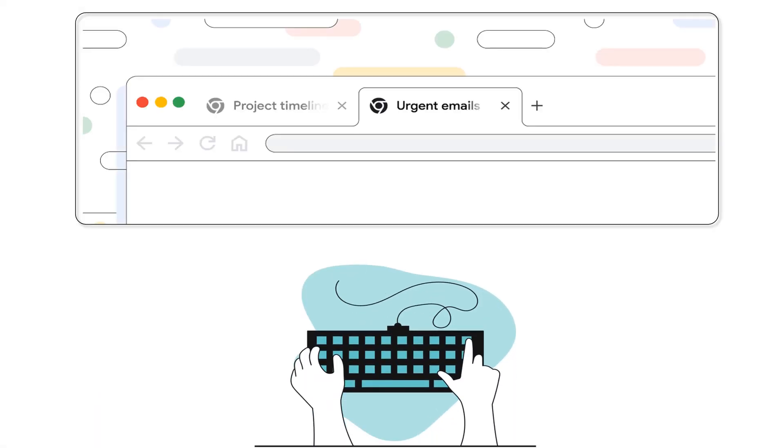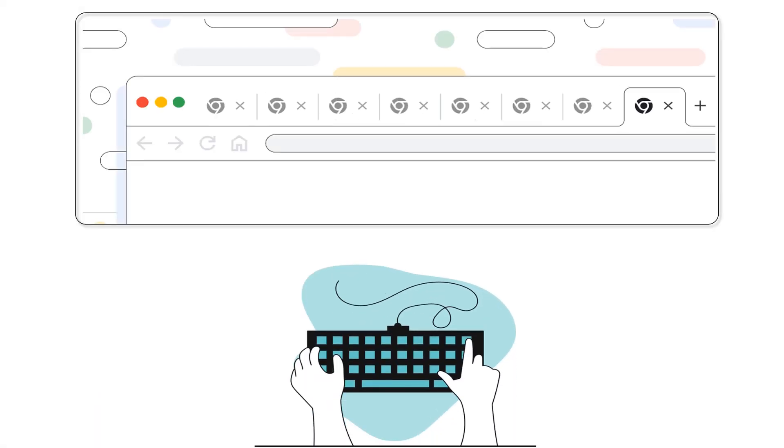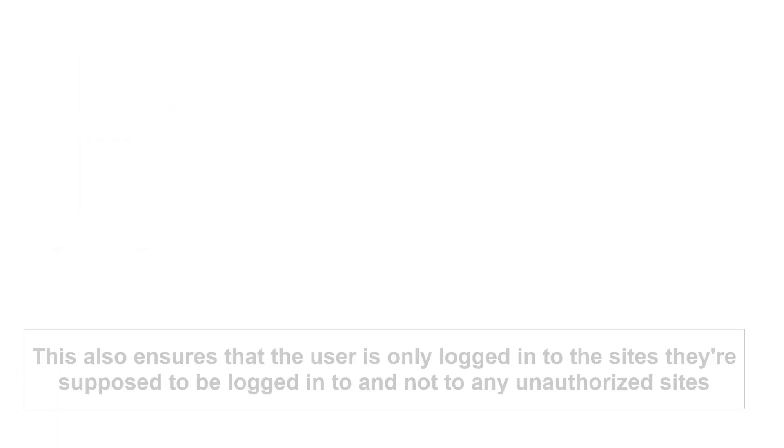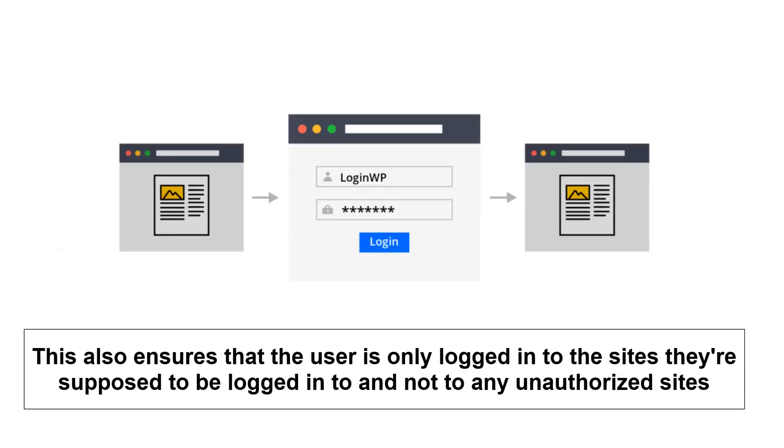This way, the user can move seamlessly across the network of sites and not have to log in again and again. This also ensures that the user is only logged in to the sites they're supposed to be logged in to and not to any unauthorized sites.